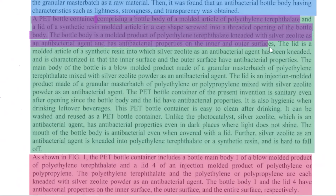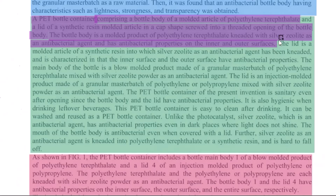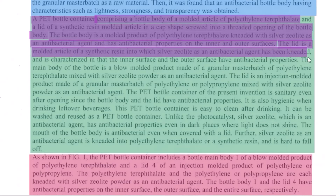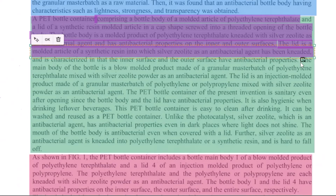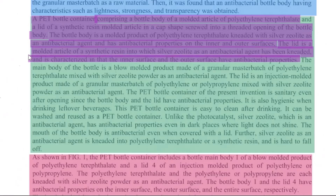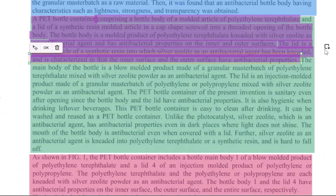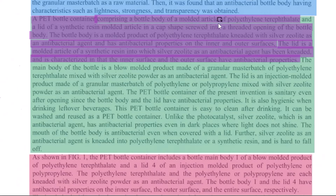You can stop there, or you can also provide similar information about the lid — how the lid is also different. For example: 'Wherein the lid is a molded article of synthetic resin' — again referencing silver zeolite. This portion can be written as your claim 1, either as a two-part claim providing the prior art followed by 'characterized by,' or using 'wherein' clauses. A couple of formats will be provided.